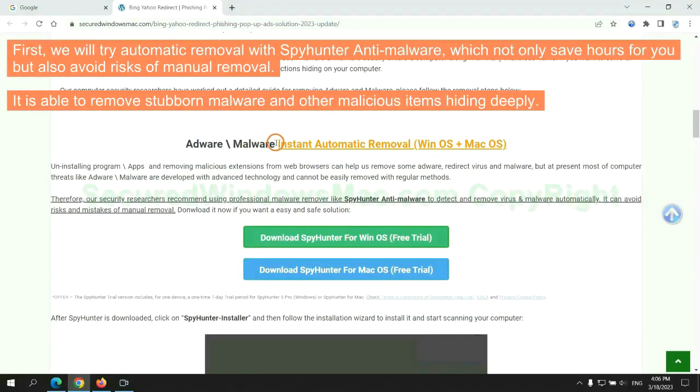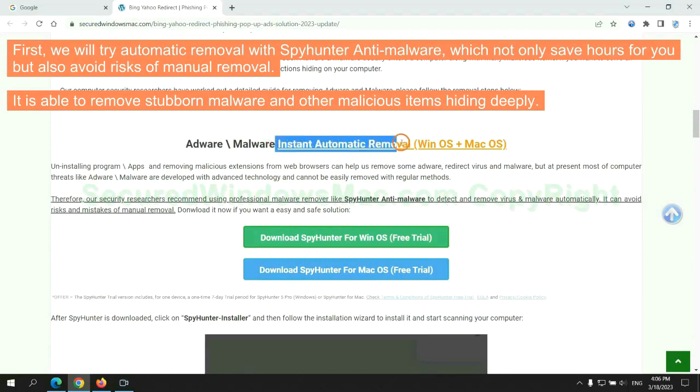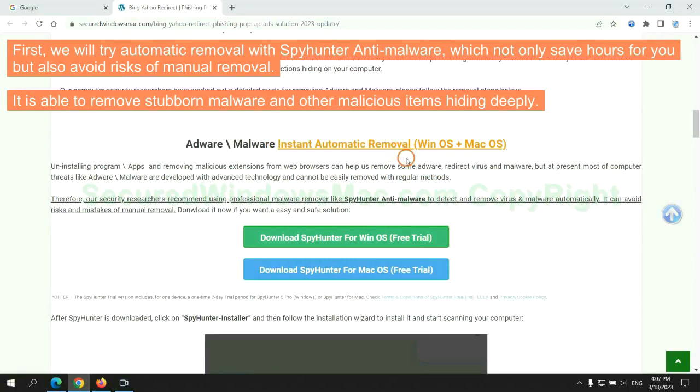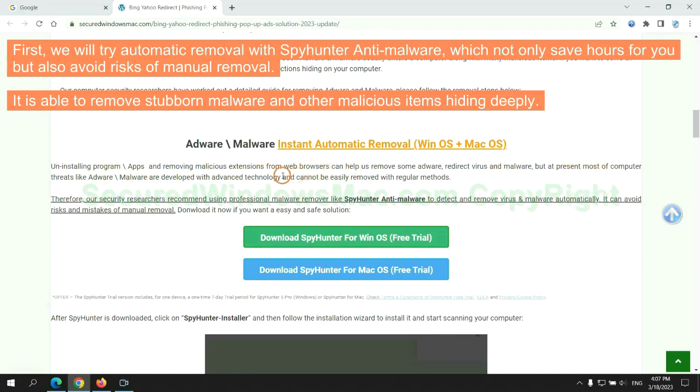First, we will try automatic removal with SpyHunter anti-malware, which not only saves hours for you, but also avoids risks of manual removal. It is able to remove stubborn malware and other malicious items hiding deeply.